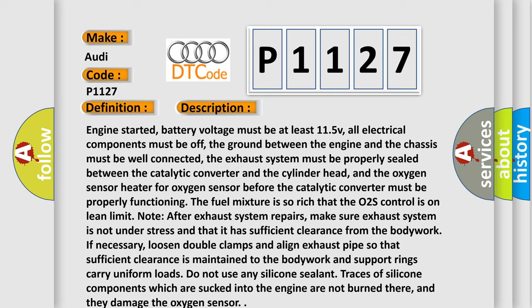Do not use any silicone sealant. Traces of silicone components which are sucked into the engine are not burned there, and they damage the oxygen sensor.